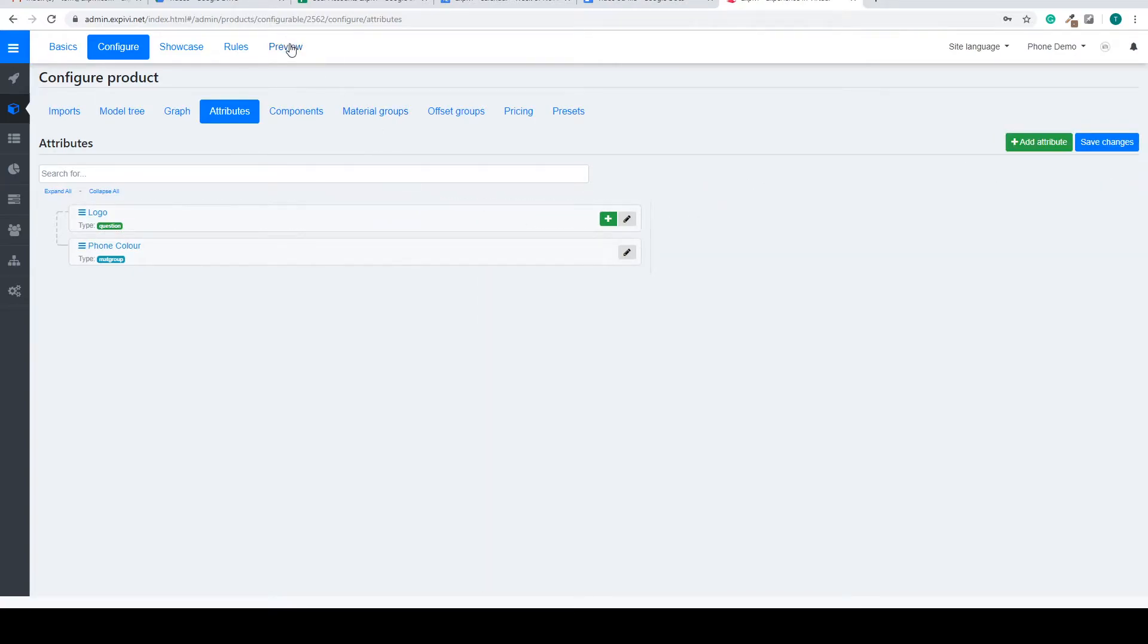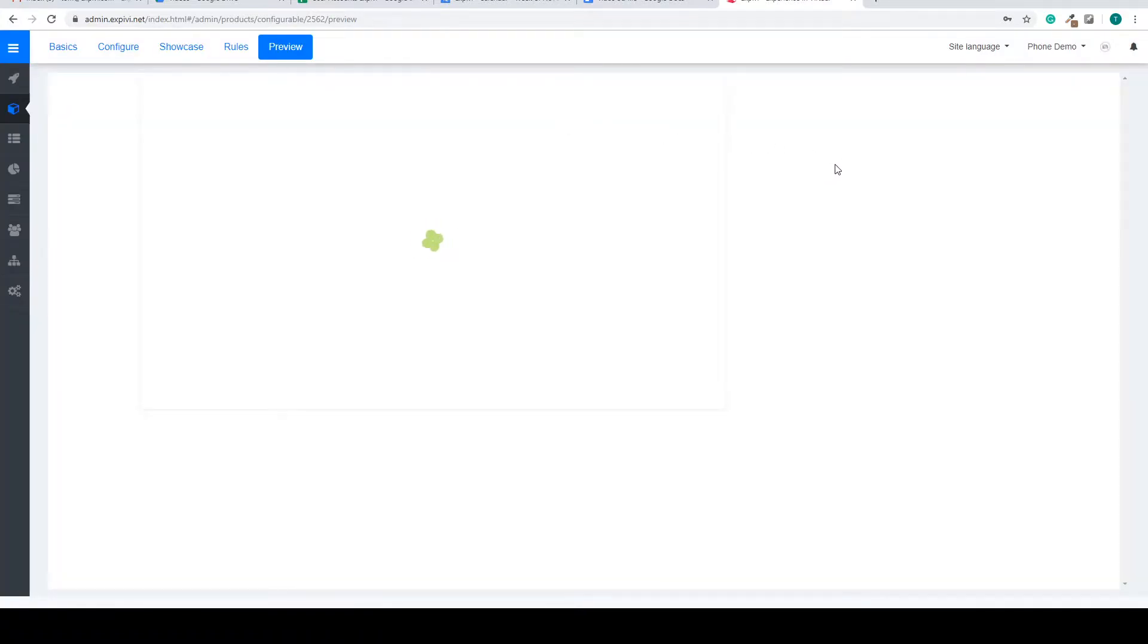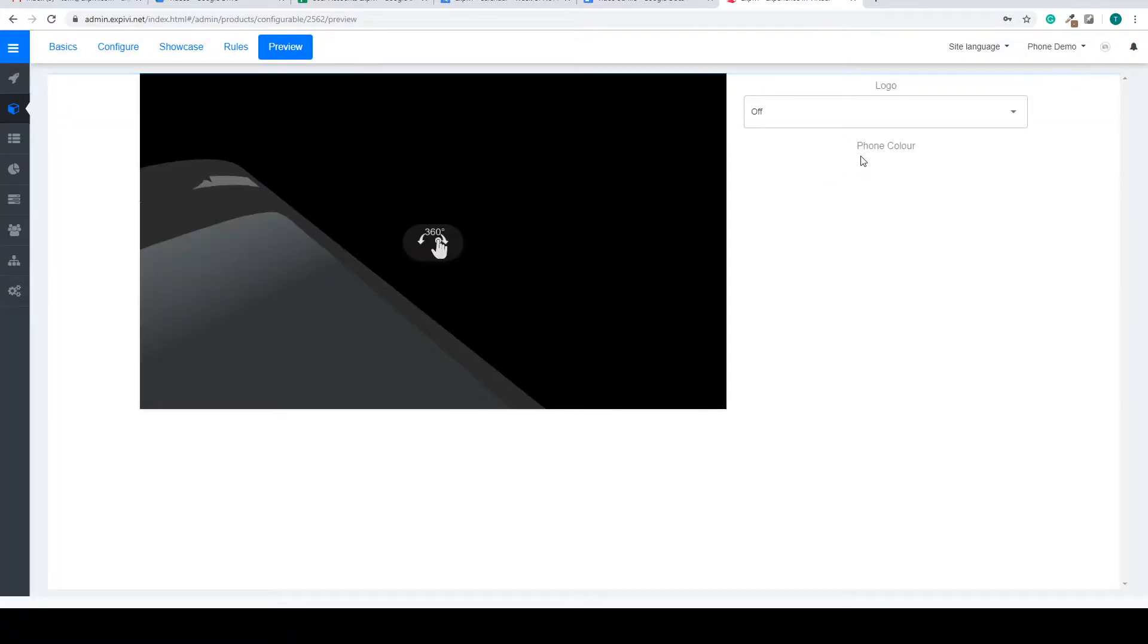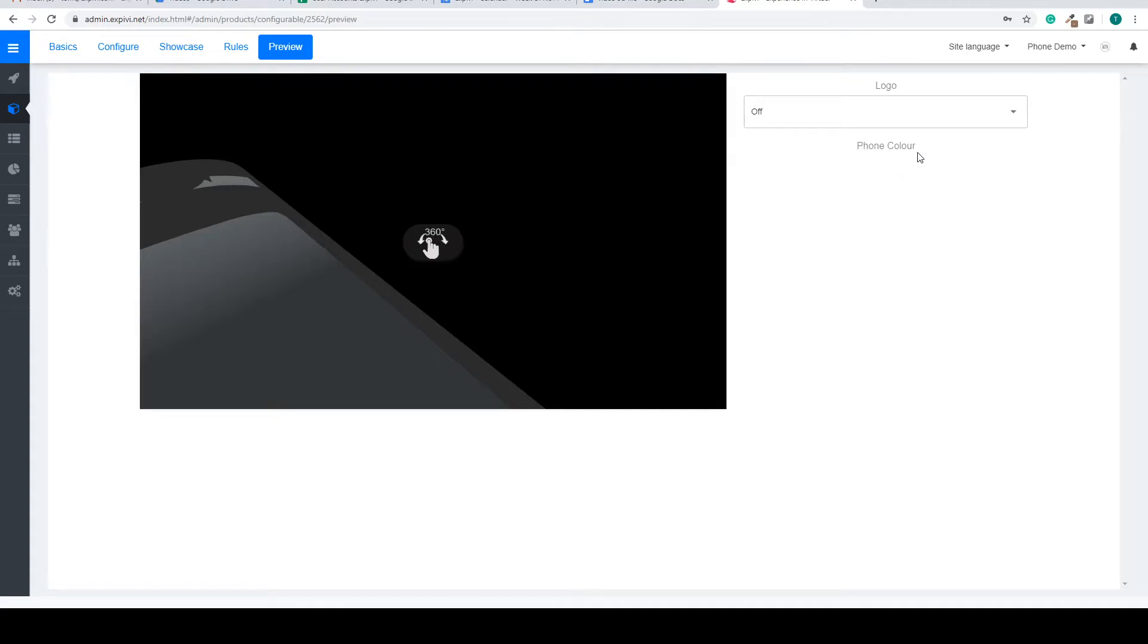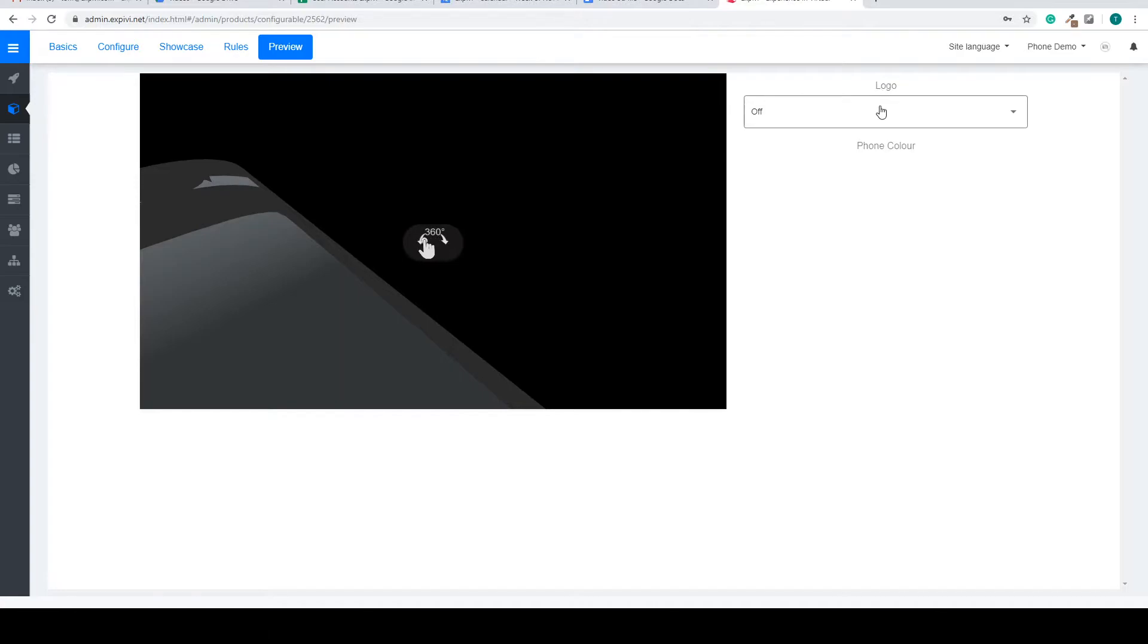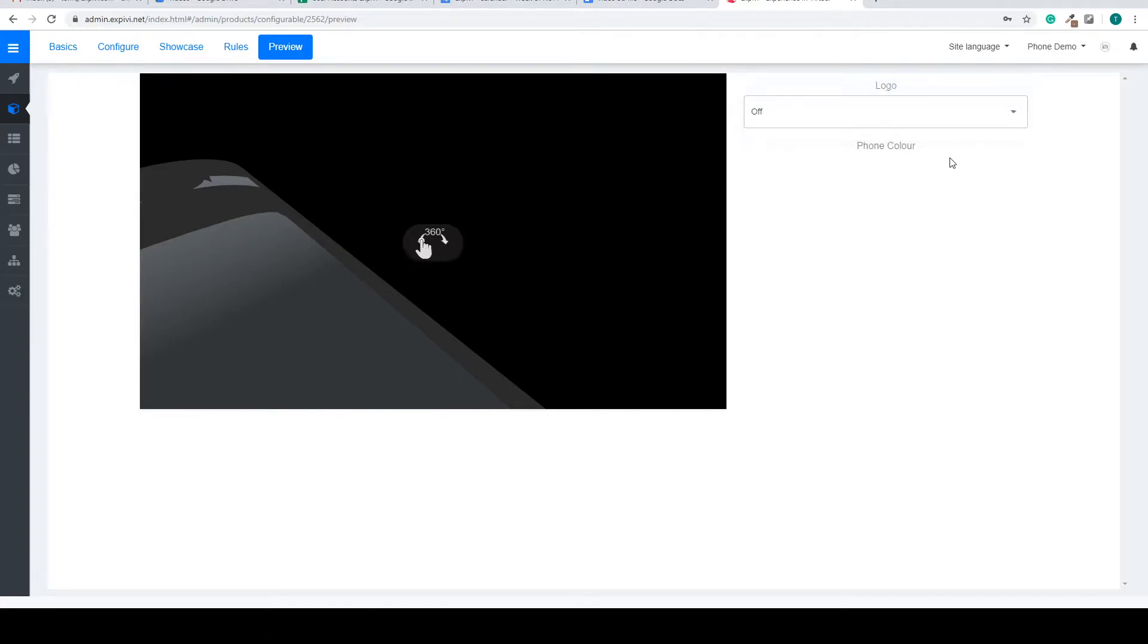So now if we go to the preview we can see what we have created. On the right hand side we now have the attribute the logo.